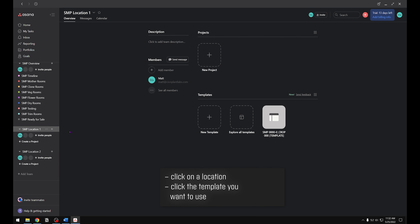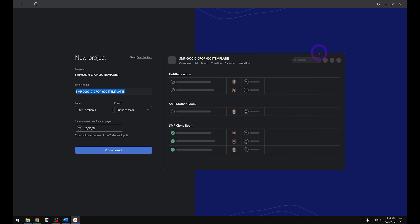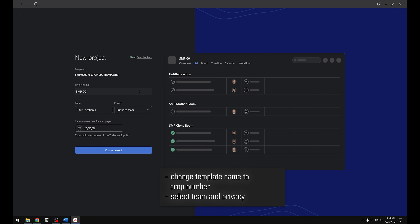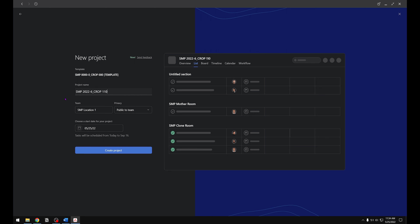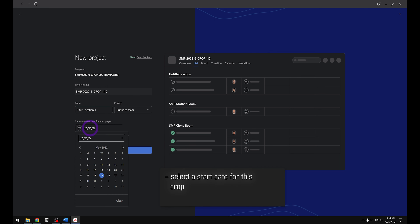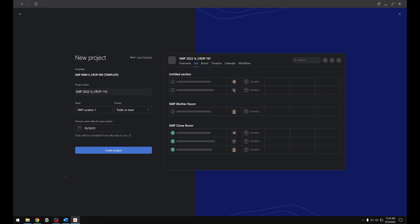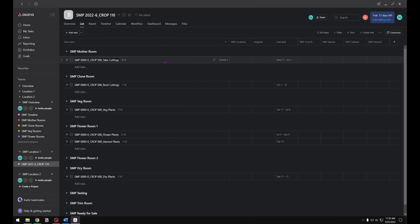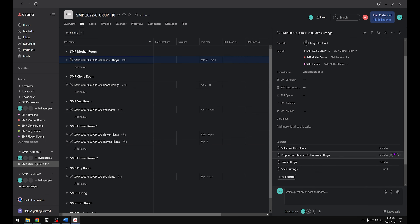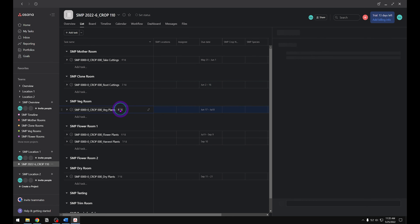Now let's add some crops to our locations. Click on our location team — there's our template. Click on it to bring up the template menu, then click Use Template. From here you can name the template with your specific crop number matching the ones entered in our custom fields. Make sure your team and privacy settings are set. Then — this is really important — click Choose Your Start Date for the project. Pick your start date and click Create Project. Once the project opens, you can see all the dates have been populated: all subtask dates and all main task dates throughout the entire crop from start to finish. All we had to do was enter one start date.